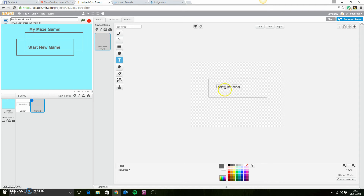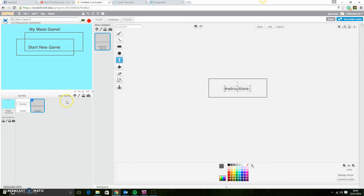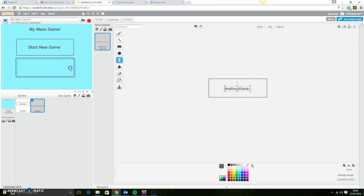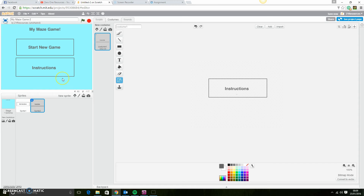I'm also going to have an instructions button — 'Instructions', just like that. If I click out of the text it gives you the option to move it around and place it in the middle. I'll move it to around about there. So I've got 'Start New Game' and 'Instructions'. If you want to put images in the background feel free, and if you want fancier buttons, good on you.